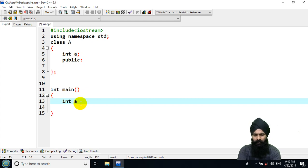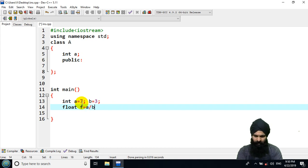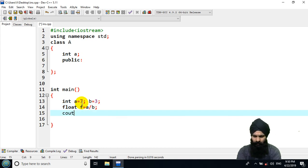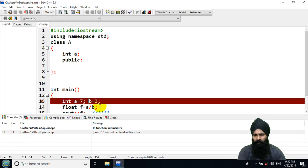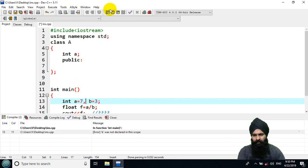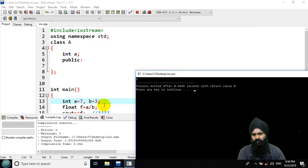Let's take some variables: a equals 7 and b equals 3. Now let's take a float variable f that is equal to a divided by b, and print the value of f. What output should you expect? Let's execute our program.